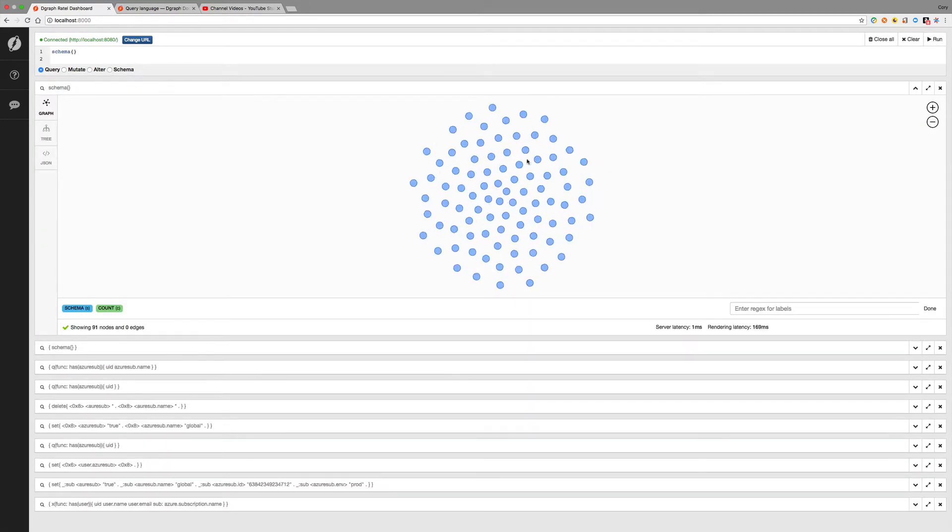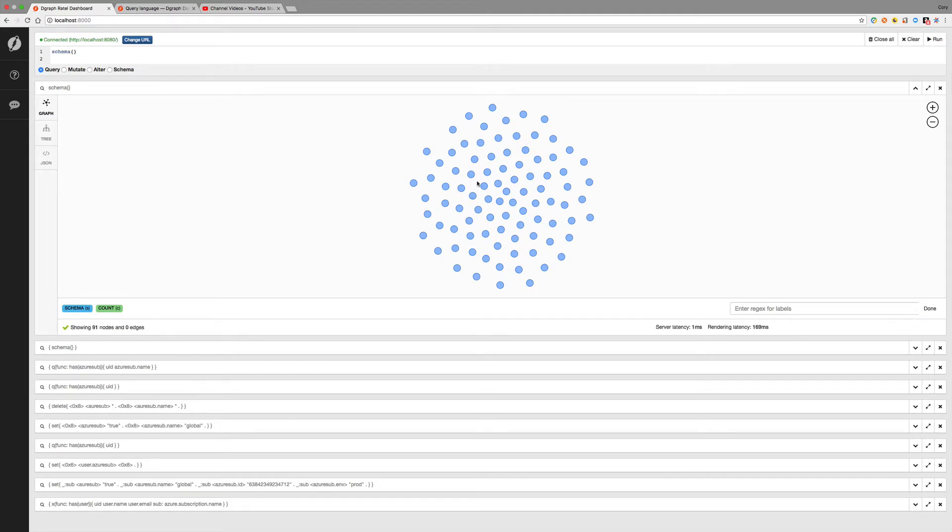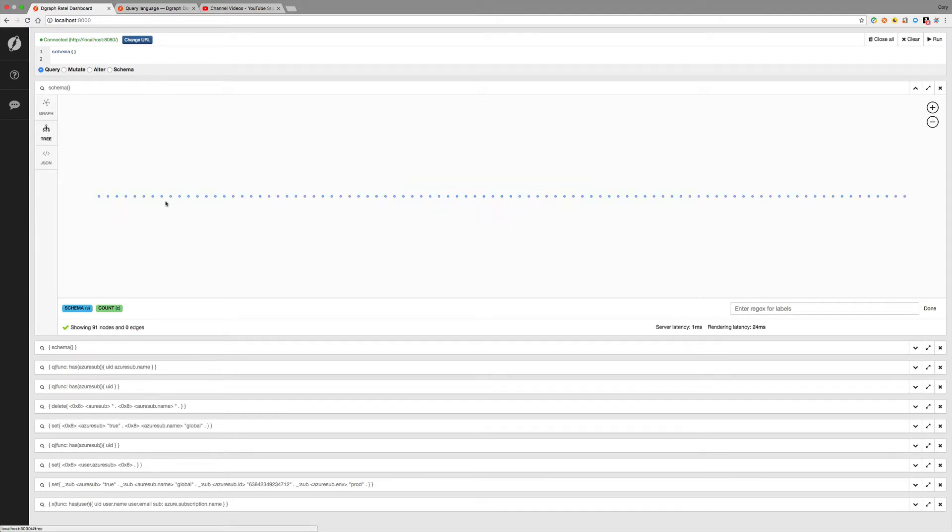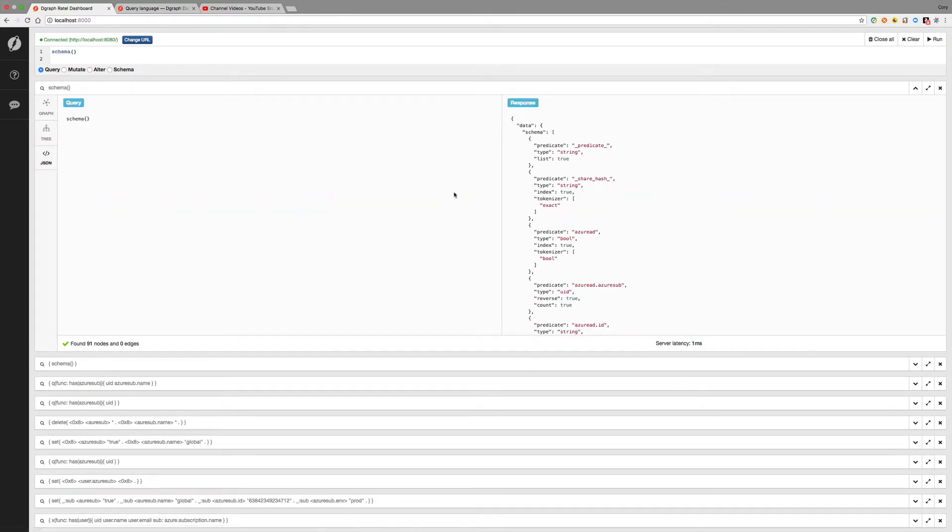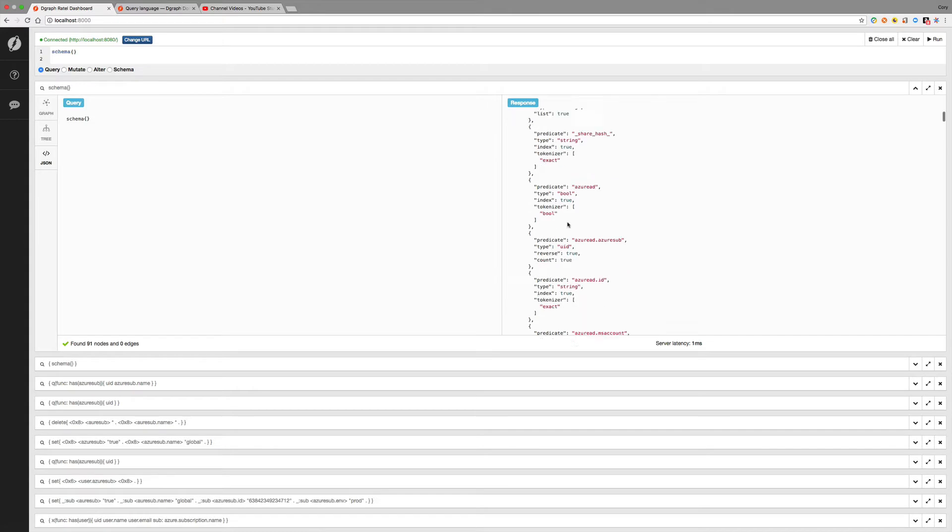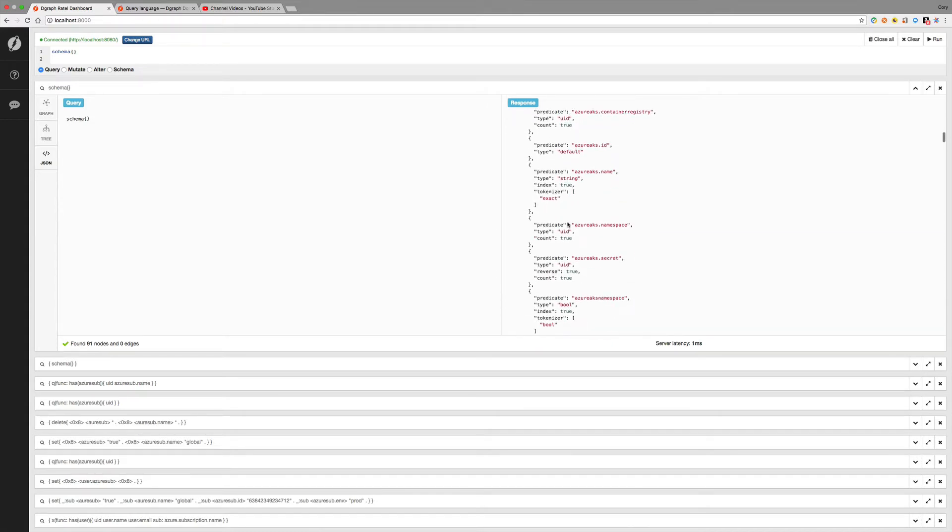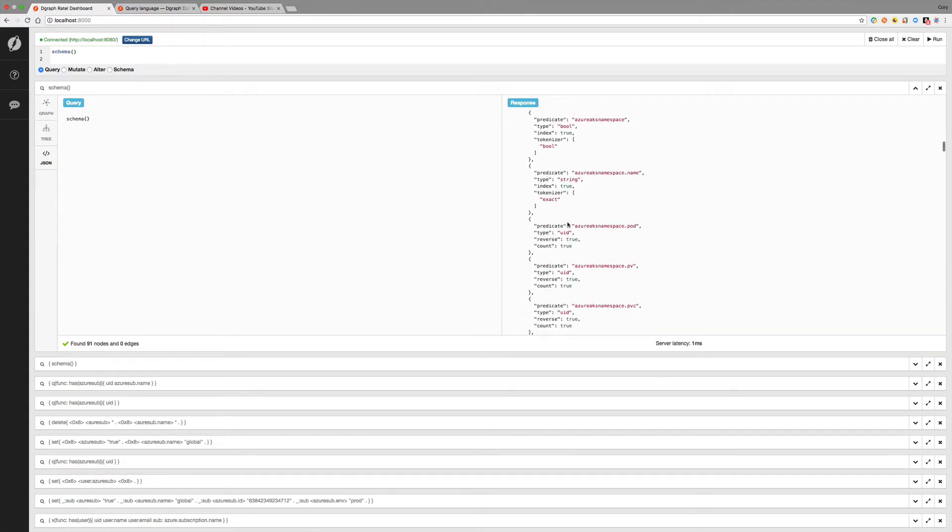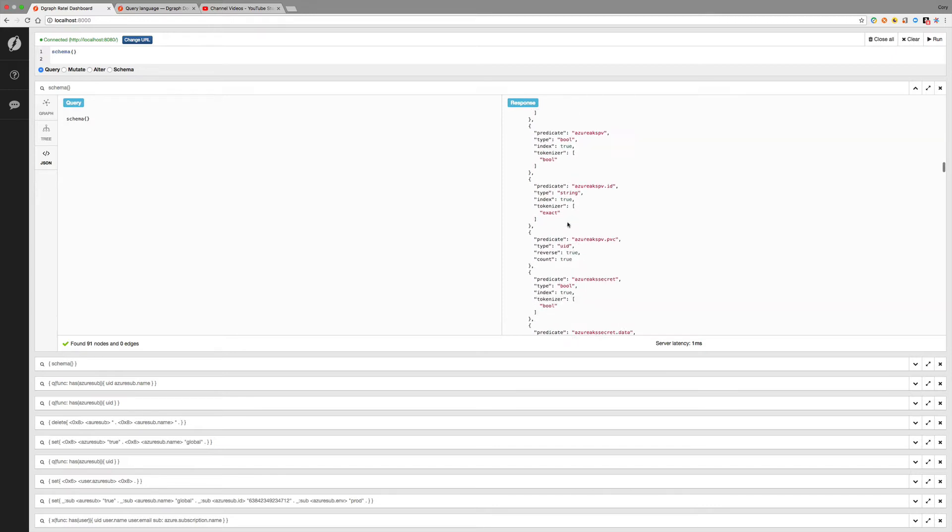So these are all the schema nodes. So if we hover over these, we can see what the schema names and some of the values, the type, and some kind of attributes, reverse and count and things like that. So this kind of gives you an overall schema view, and the tree view is just going to be aligned because there's not really any hierarchy to this.